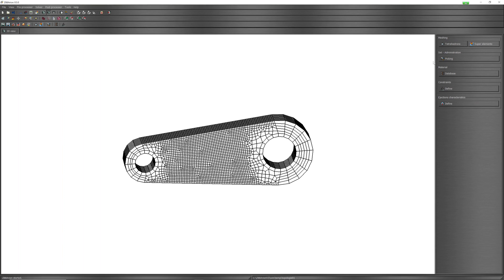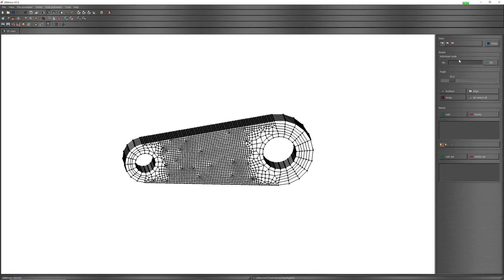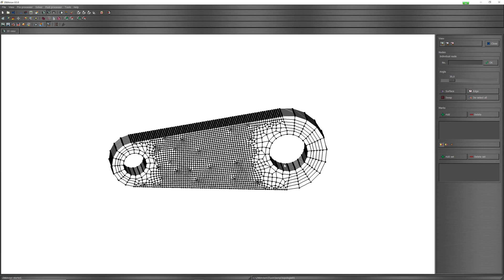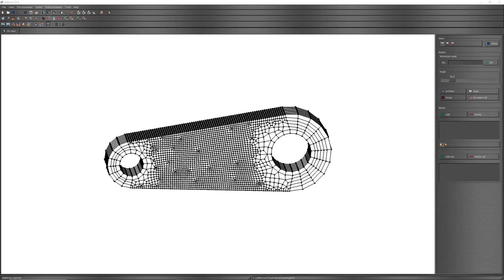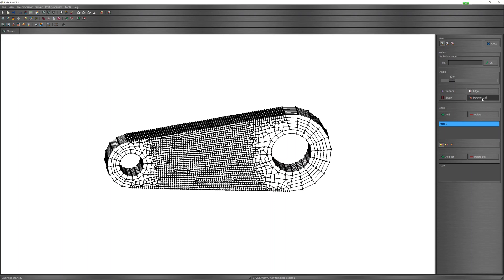To select and create nodes, use geometry picking. Select one node from surface for force. After this, with command surface, select all nodes of surface. Create a set of selected nodes. Deselect all nodes and create node set for fixed surface.